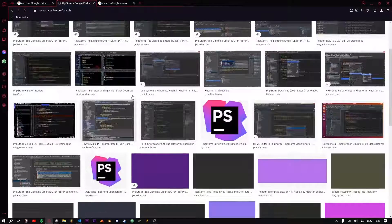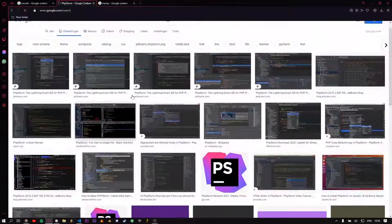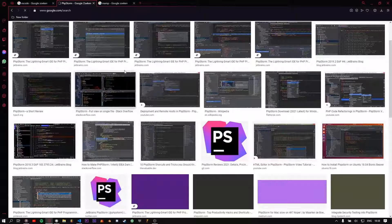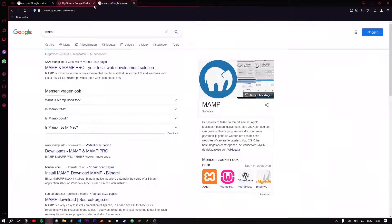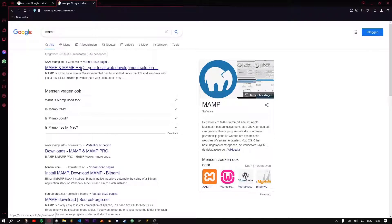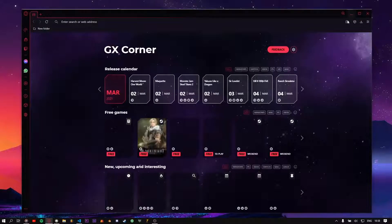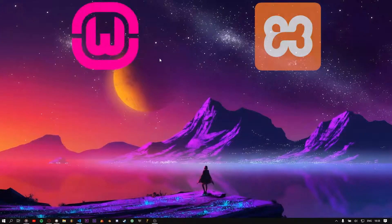We should download and install the MAMP server from its website — it's free. You can also use WAMP or XAMPP.